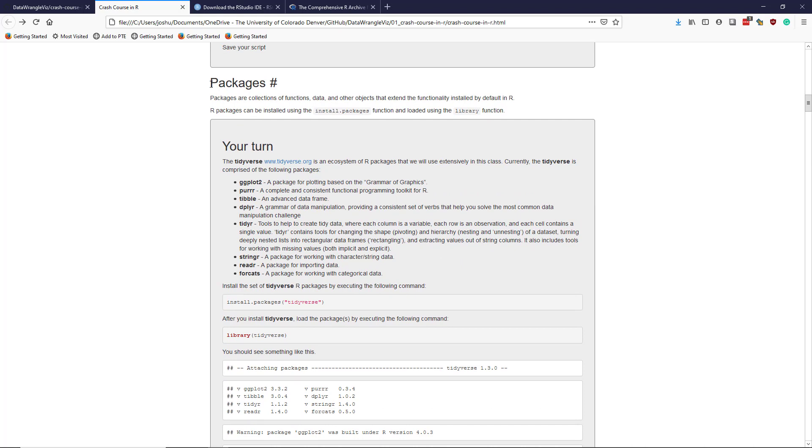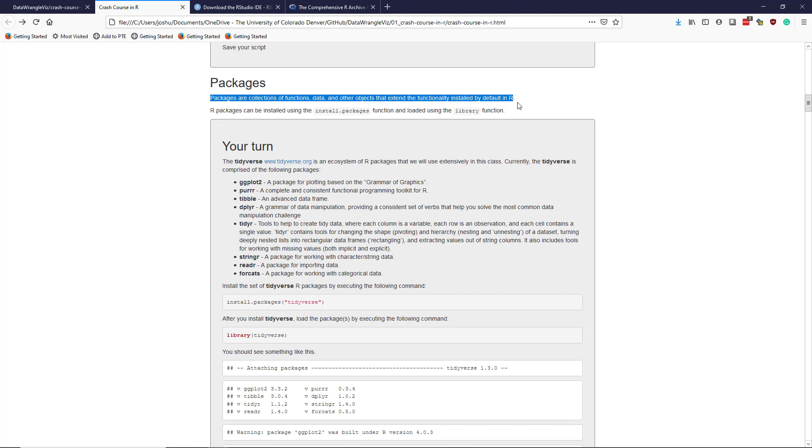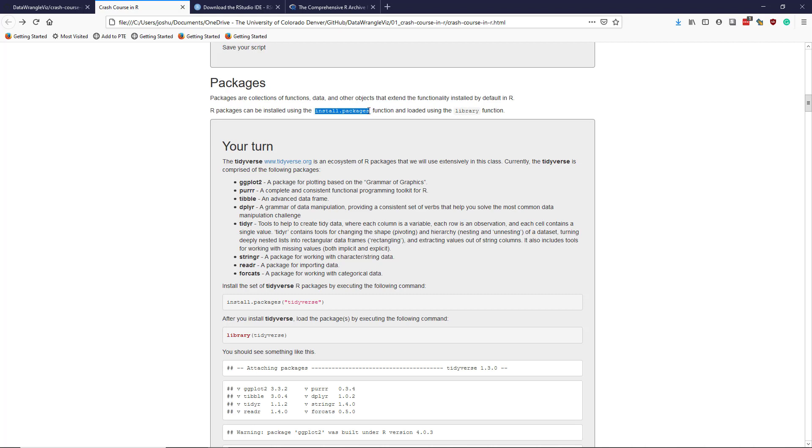So I already mentioned packages. So packages are very important in R. They're collections of functions, data, and other objects that extend the functionality installed by default in R. So there's a basic set of functionality that you get when you first install R. And then these packages allow you to extend the functionality in various ways. So you can install additional packages via the install.packages function in R. And then you can load these packages using the library function.